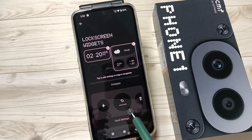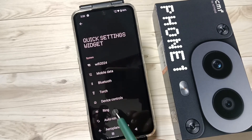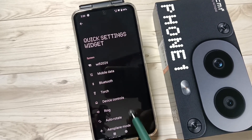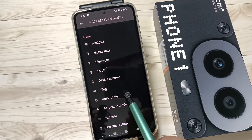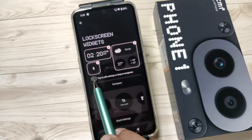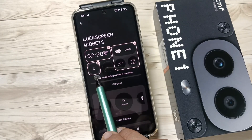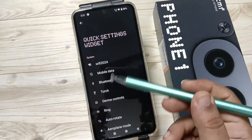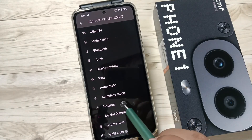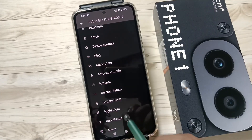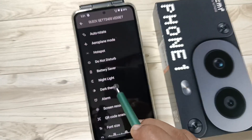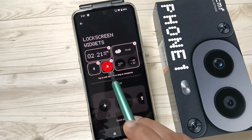From this list you can select any one. I am going to select Bluetooth. Now you can see the Bluetooth widget is added. We can add one more — I am going to also turn on the Dark Theme option.